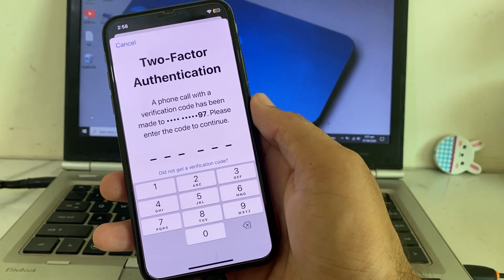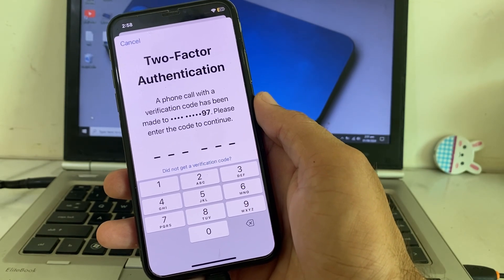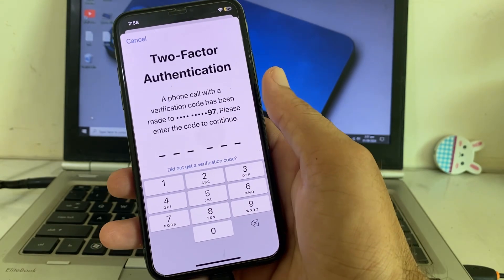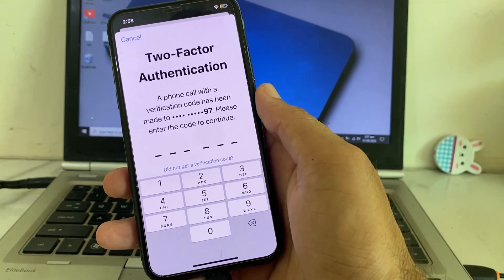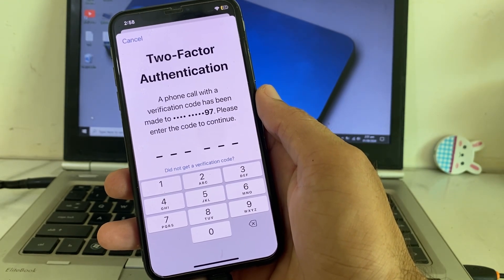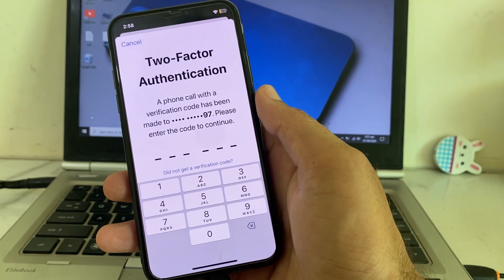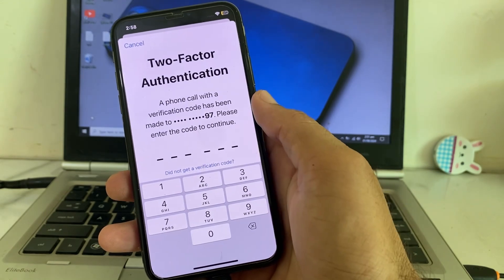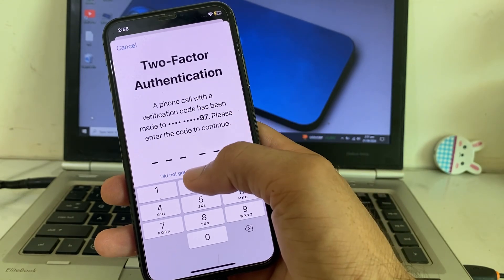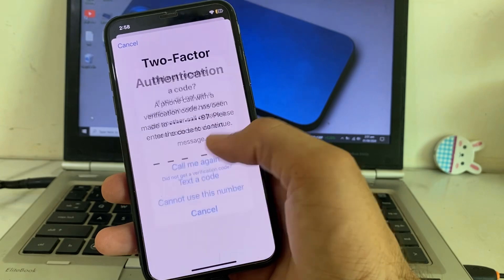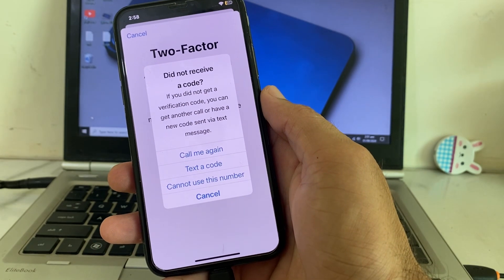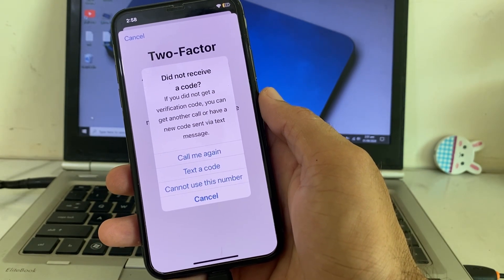Here you can see it's asking: 'A phone call with a verification code has been made to your number.' So to get the Apple ID verification code on your email address instead of your mobile phone number, simply tap on 'Did not get a verification code.'